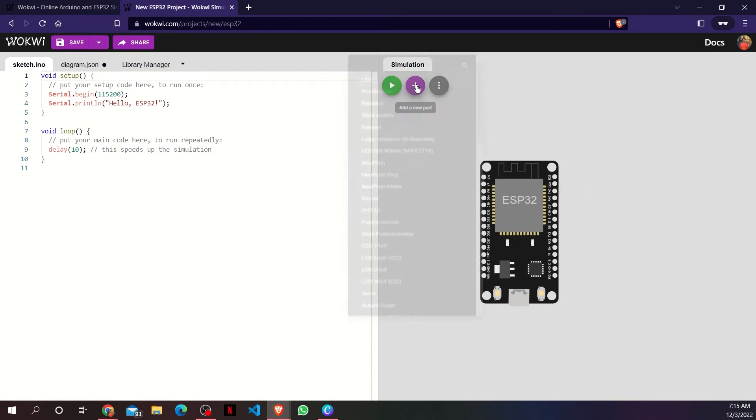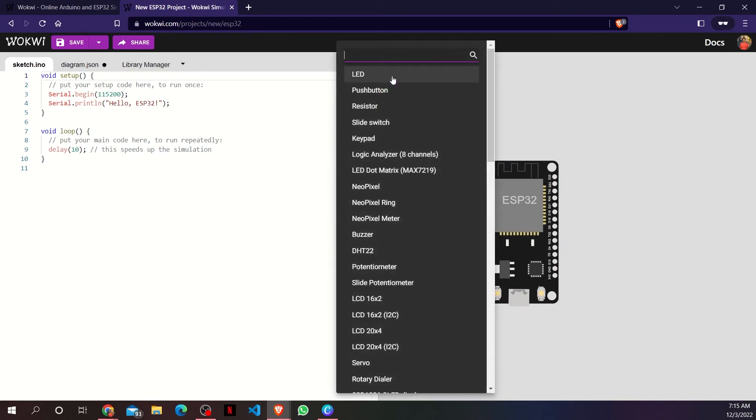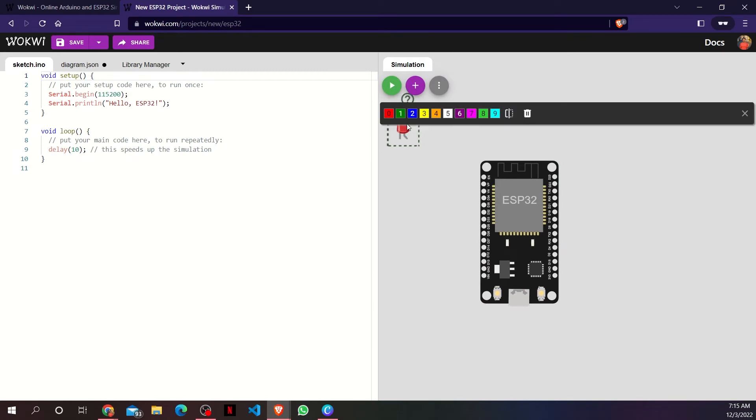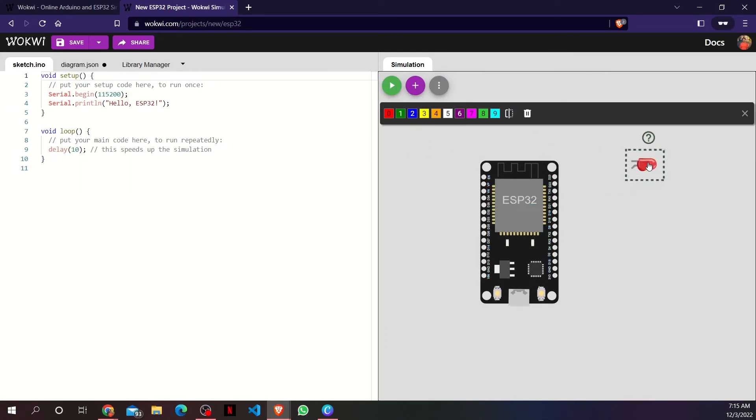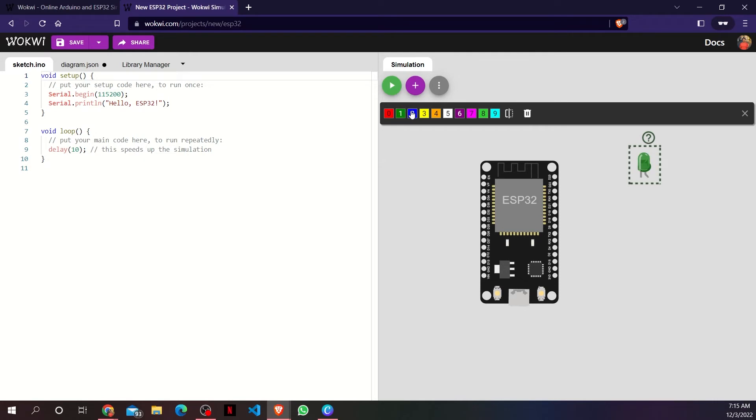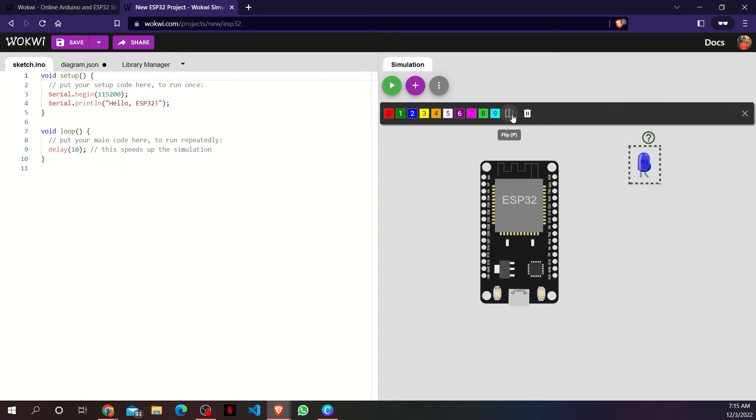To add another component, you can click on the plus button and select the component that you need and place it where you want. You can also change the LED's color using the color bar on the front. You can flip it by clicking the flip button or pressing P on your keyboard.